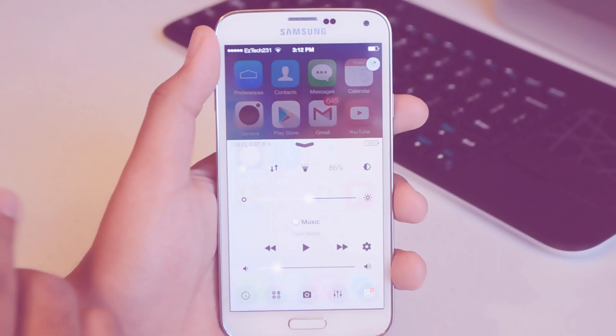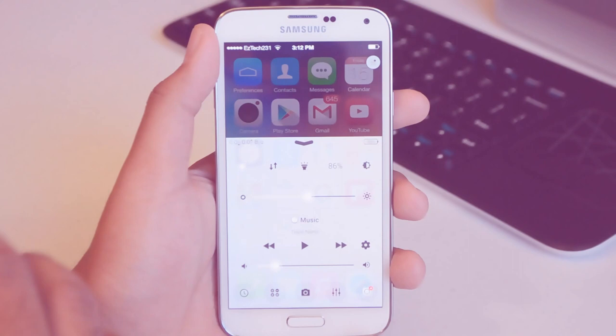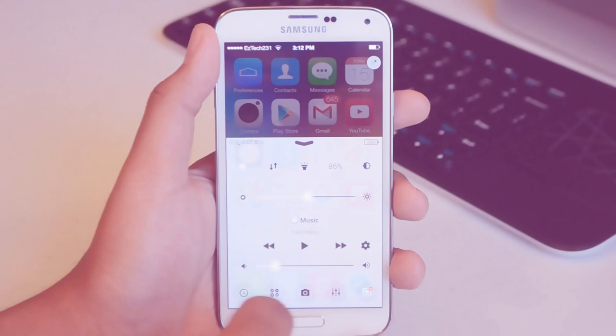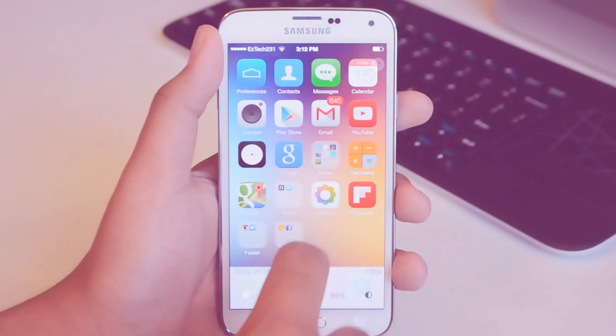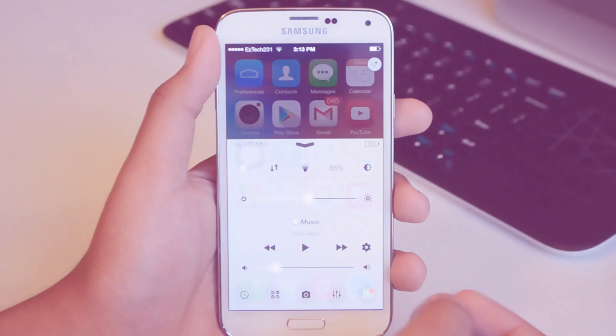We've got our toggles here, we got our brightness, volume, music controls and some other shortcuts here. It works pretty good, the actual application has settings for coloring, activation settings and whatnot. I would actually never use this because Android already has that built-in but you know if you want it to look like iOS go ahead and try iControl.